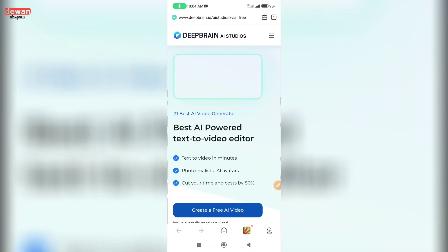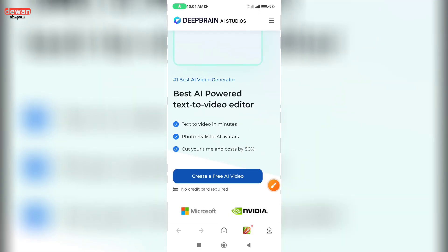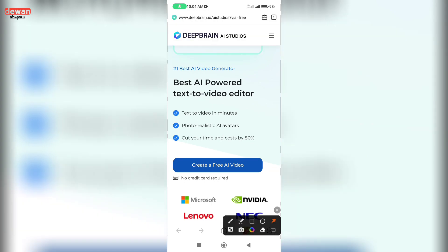Okay? Here, what we have done is create a free video — Create Free AI Video.